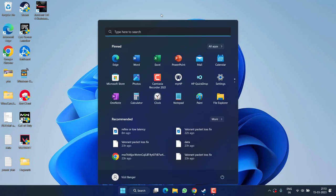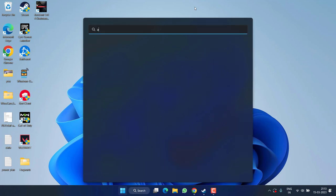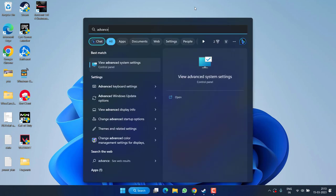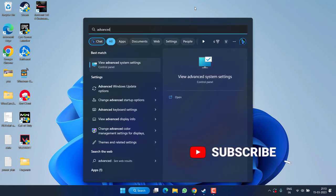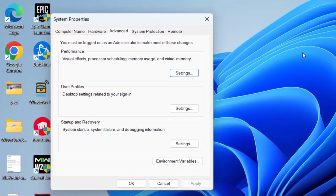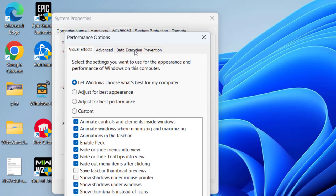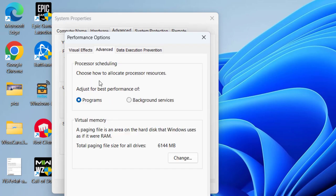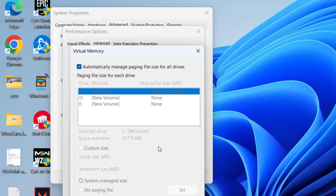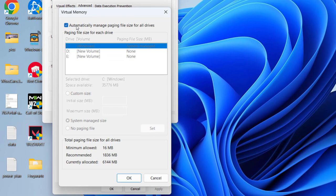If this fails, click on the Start menu and type Advanced System Settings. Click on it, then under the Advanced tab, find Settings under Performance and click it. Click the Advanced tab again, then click Change. Uncheck 'Automatically manage paging file size,' select the drive where your game is installed, and click Custom Size.